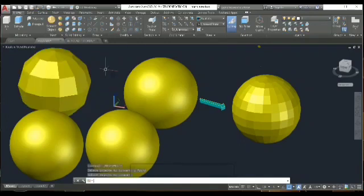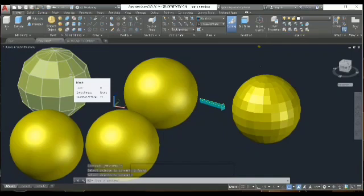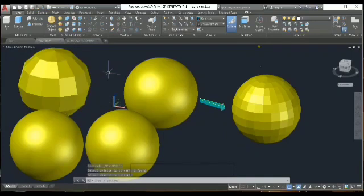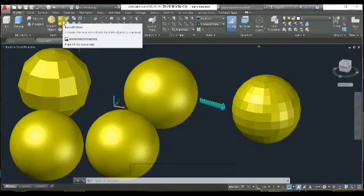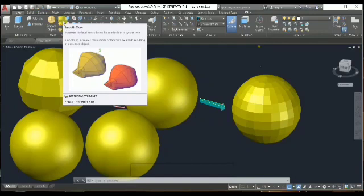I'll select the object, press Enter, and see that the smooth faces have increased. The next setting is the Smooth Level — if you want more smoothness, you can increase it further from over here.